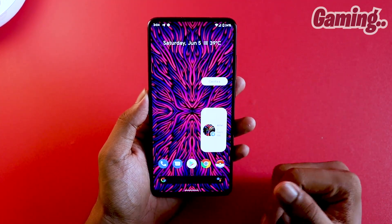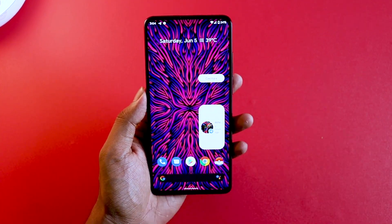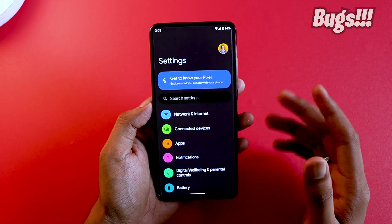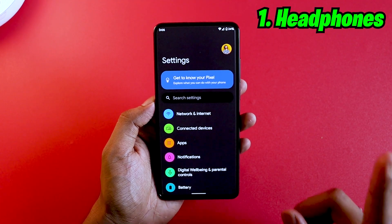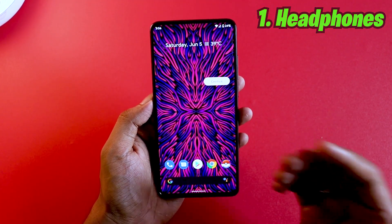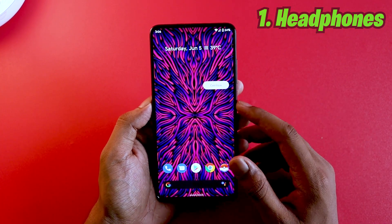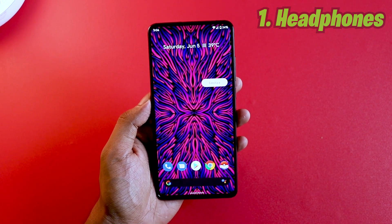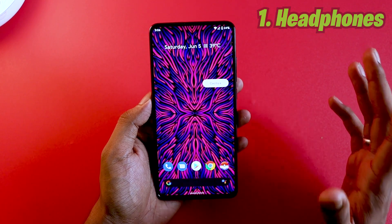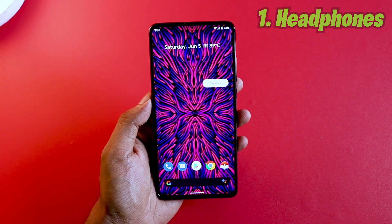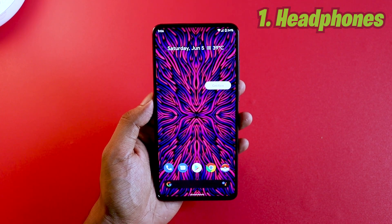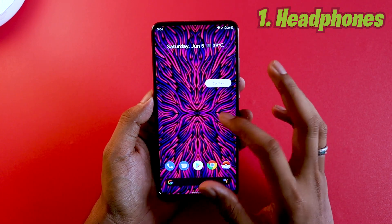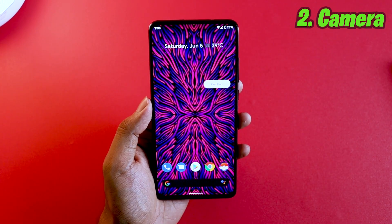Now let's talk about the bugs. Android 12 Beta 1 has a lot of bugs. The first bug is that wired headphones or earphones you connect will not function with this ROM — it won't recognize them at all. Bluetooth ones will work since Bluetooth isn't broken, but wired earphones will definitely not be detected. Don't think your earphones are broken — it's the ROM that has that broken feature.